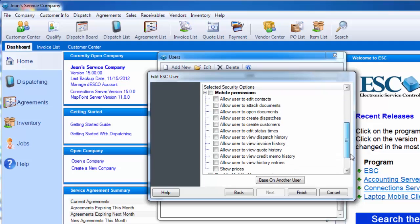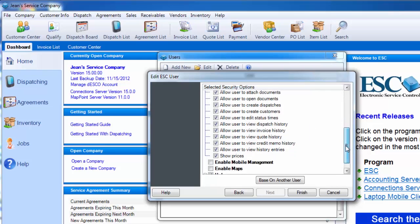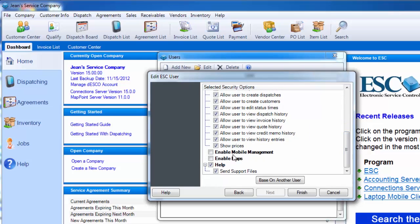If this user needs access to all schedules and dispatches, below you can choose whether or not this user will have access to the ESC Mobile Manager app by checking the checkbox. Click Finish when you're done.